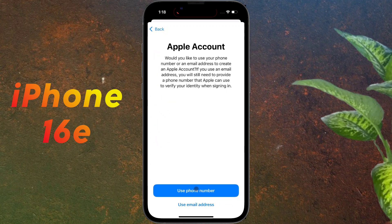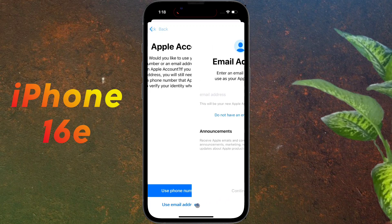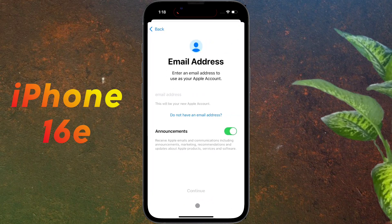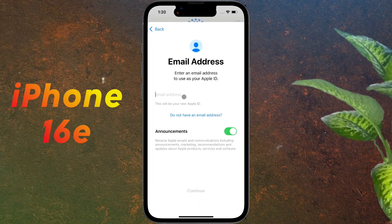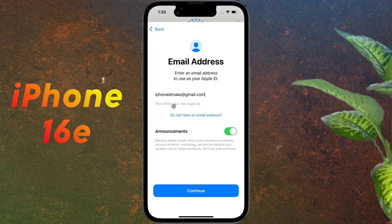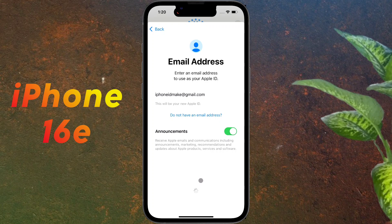You can use your phone number or email ID to create an Apple ID. Click on the email ID option, then enter your Gmail address. Once the Gmail address is entered, click on Continue.